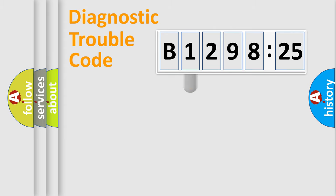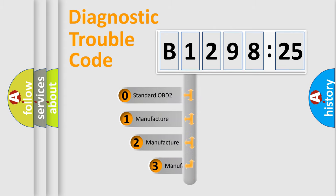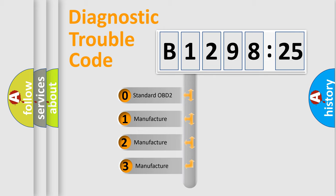Powertrain, body, chassis, and network. This distribution is defined in the first character code.